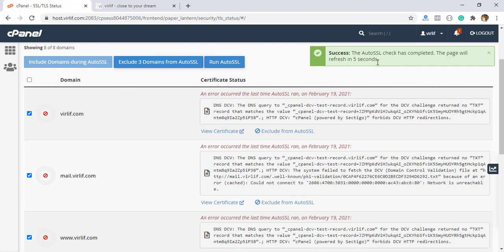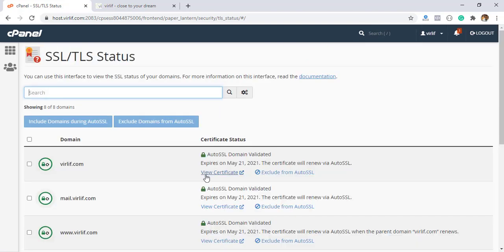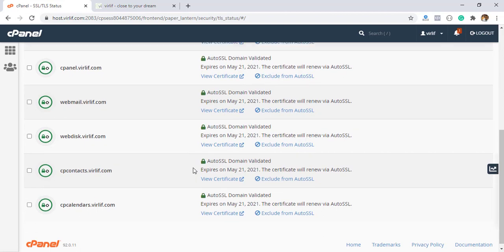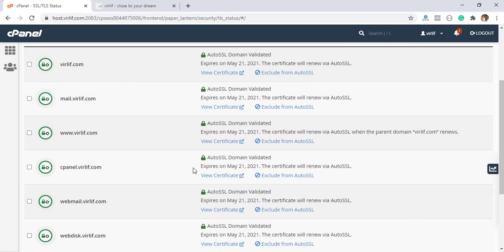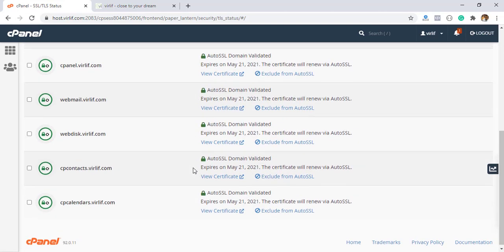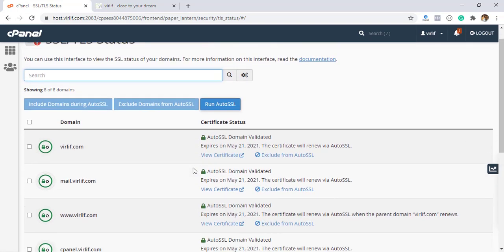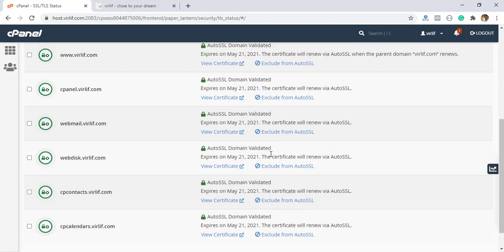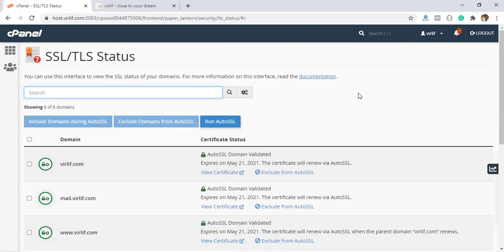It will refresh in five seconds. And after five seconds, it's reloaded this page and you see all domains and subdomains of this domain have installed Auto SSL certificate. You don't need to take help from your hosting server.